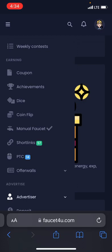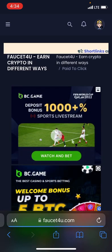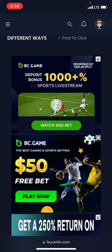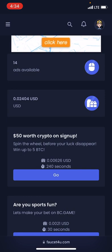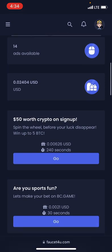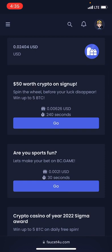I'll head over to the one that says PTC ad — that's the first one. You can also earn from every other one but PTC ad is my main one. Right here you have 148 ads to view and earn money, all of them worth 0.02404 US dollars. That is the worth of the 148 ads that you are going to view.